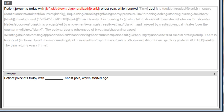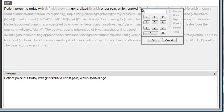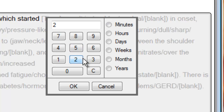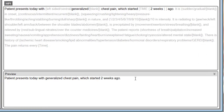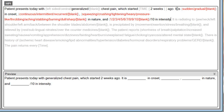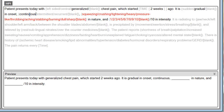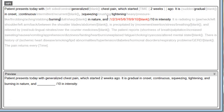Here, in this chest pain template, we'd like to say that the patient presents today with generalized chest pain which started — we'll click on the time bracket — two weeks ago. The preview at the bottom will automatically show the text that we've added. To activate the next sentence, simply click on it and make your selections. It is gradual in onset, continuous, squeezing, tightening, and burning in nature, and a 4 out of 10 in intensity.